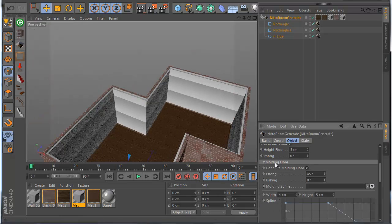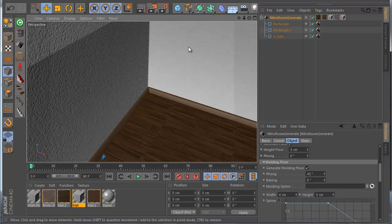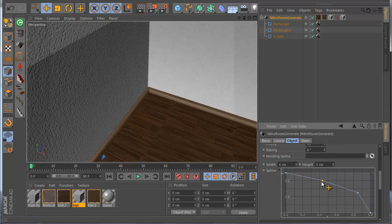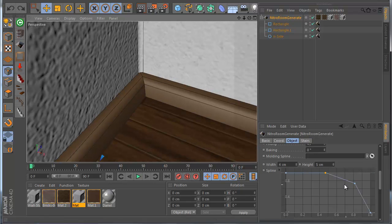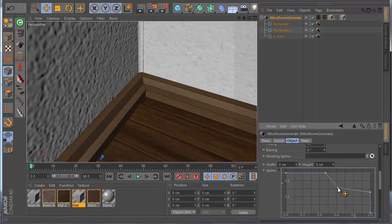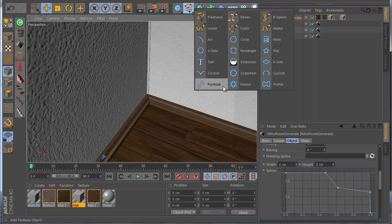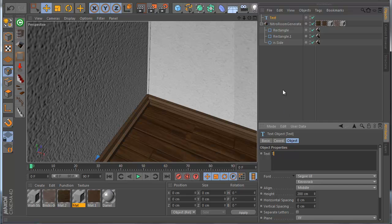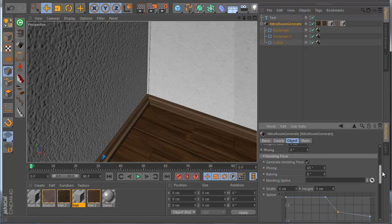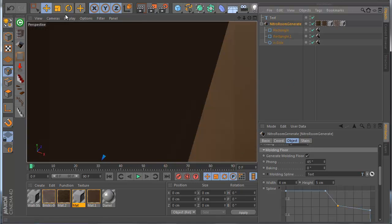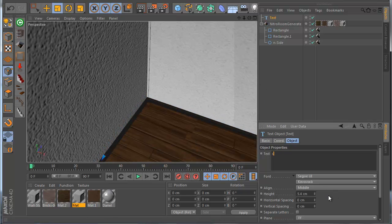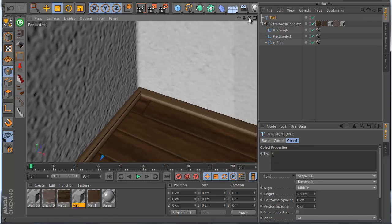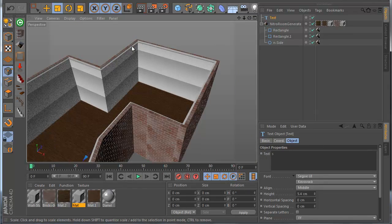Another thing I can do very fast is go to the molding floor here and put any molding I like — it's very easy. I can calculate it here and move the spline to make the molding I like. For example, you can make a mod or put any spline you like — let's try a text spline. I go here and drag it to the molding spline. Make it smaller of course, as the text is very big, and now I have this molding. I can try 'S' or something I like, and I have a nice molding very easily.